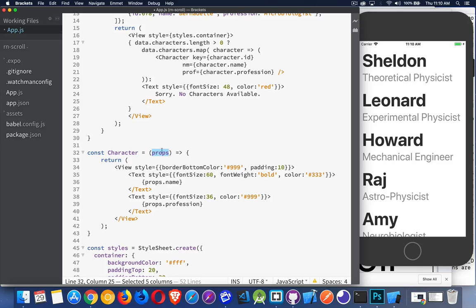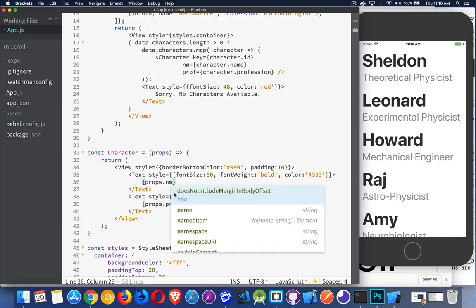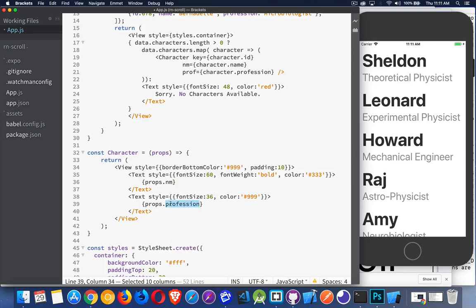The props object is being passed in here. So I can refer to props dot these names right here, name and prof. So nm, and then this one is going to be prof. That's the name of the props. So that's what I get here.